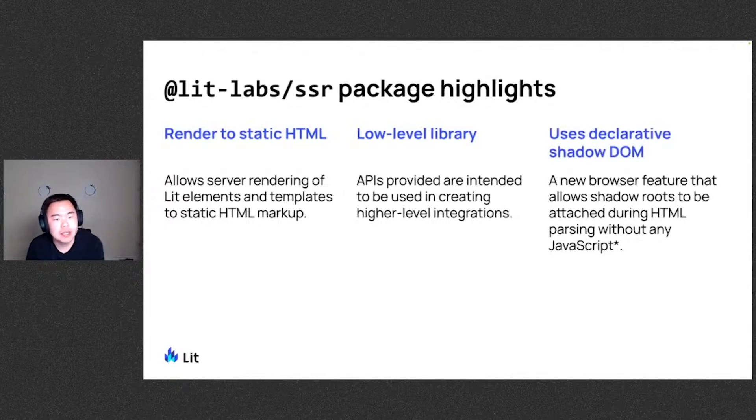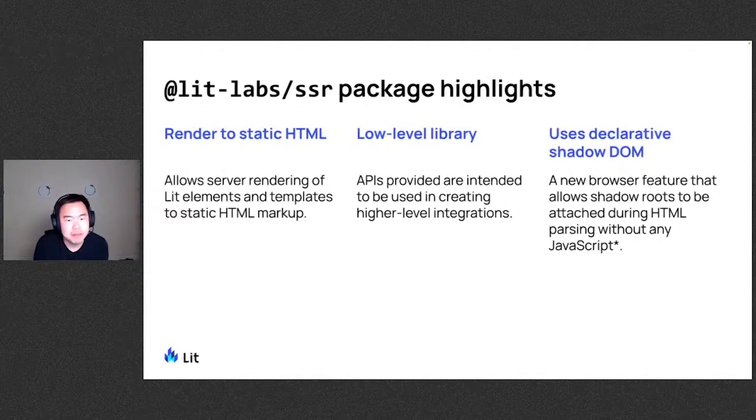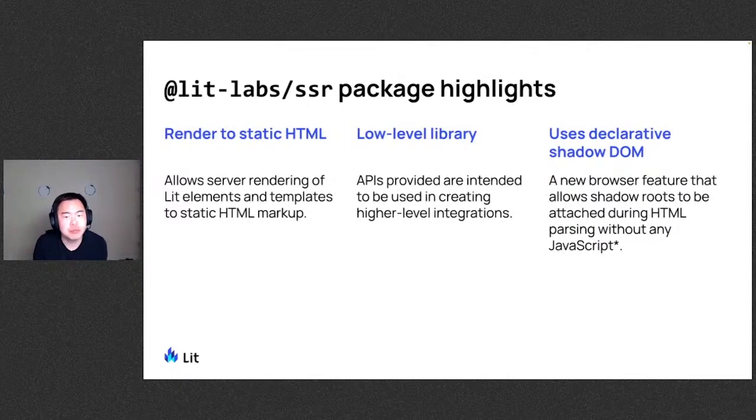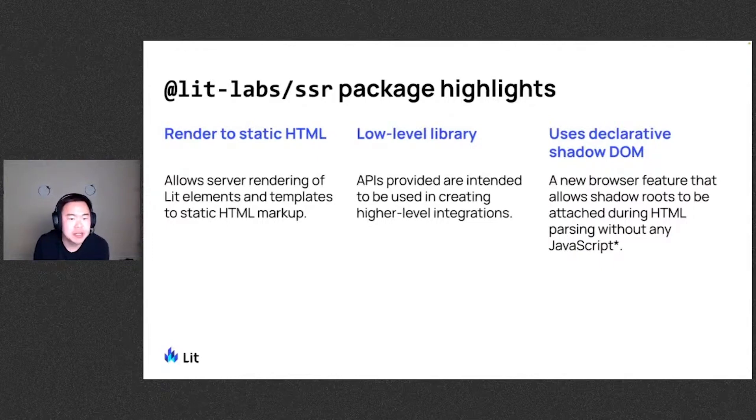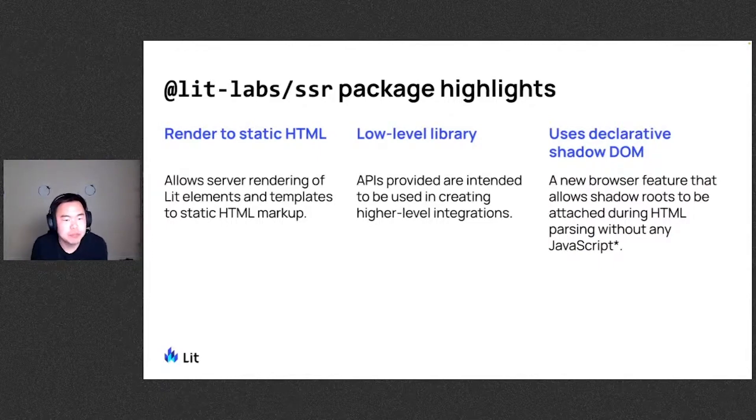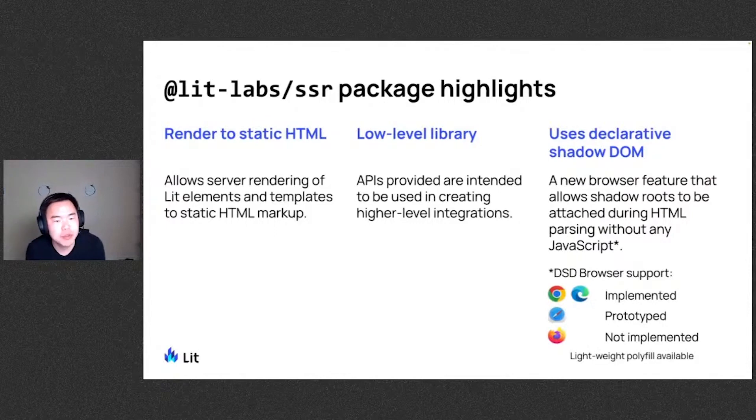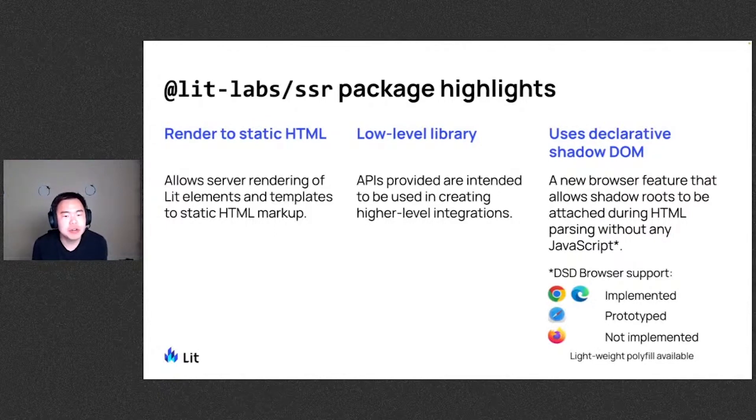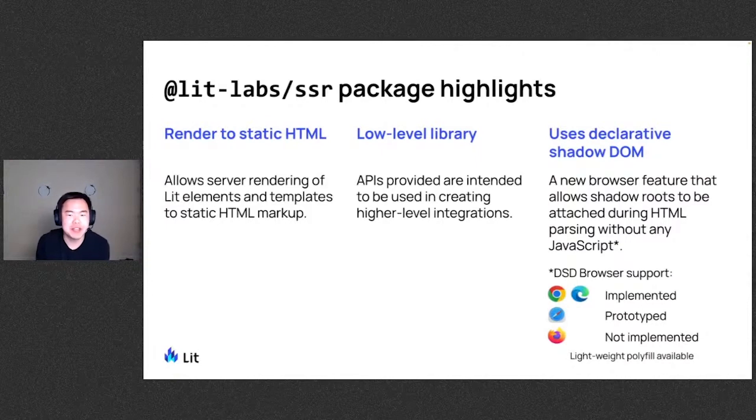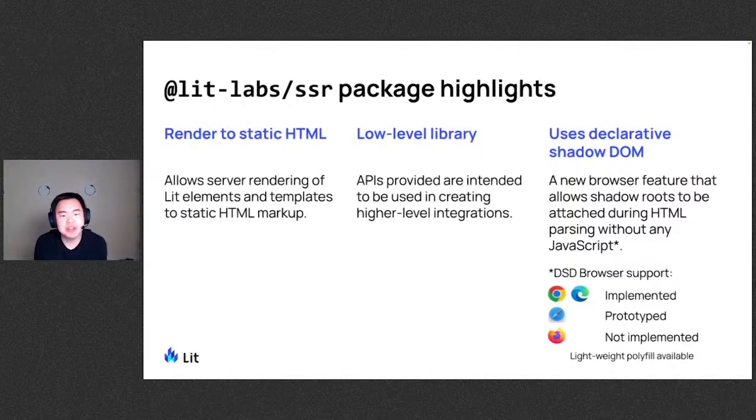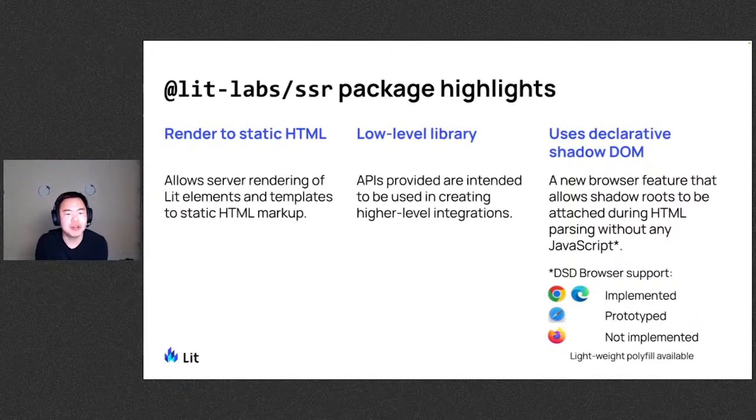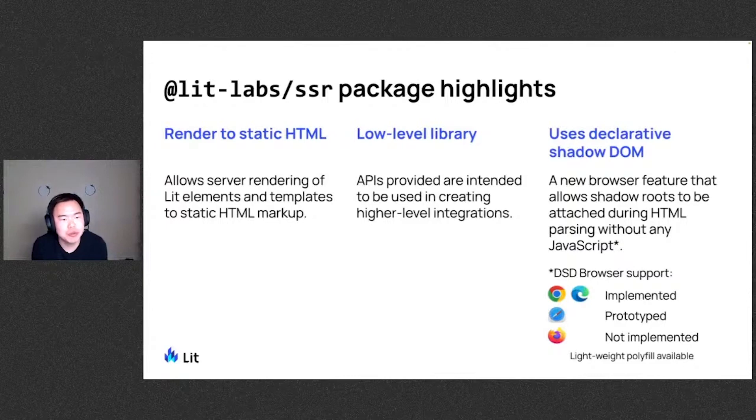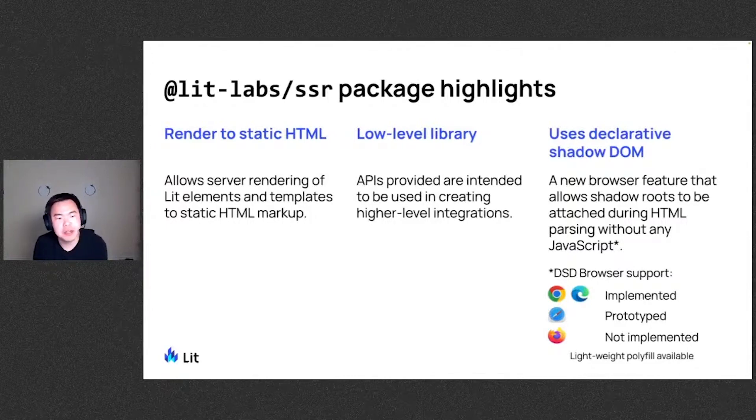And it also works by using the declarative Shadow DOM, which is a new browser feature that allows shadow roots to be attached during HTML parsing without use of any JavaScript. A little caveat on there, as for the browser support, it is currently shipping in Chrome and Edge. It is prototype in Safari very recently, which is exciting to see. Not yet implemented in Firefox, but there does exist a very lightweight polyfill which can be inlined. So that will require JavaScript to be enabled. But we're excited to see the declarative Shadow DOM work in all major browsers soon.